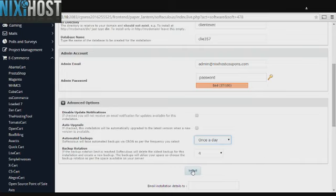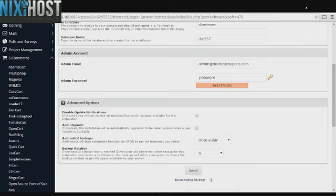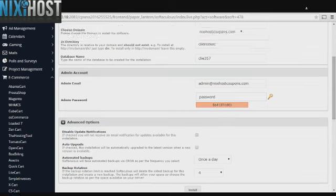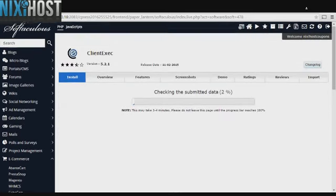When you've finished configuring, click Install. Client Exec will now be installed to your website.